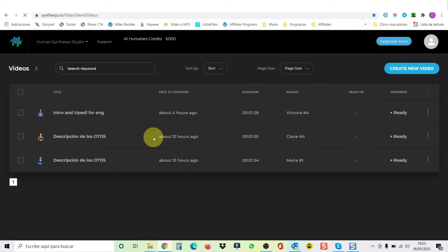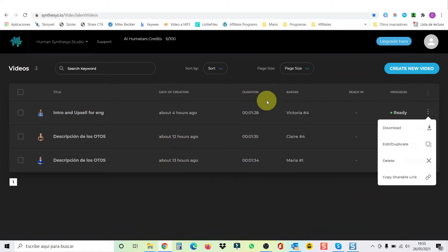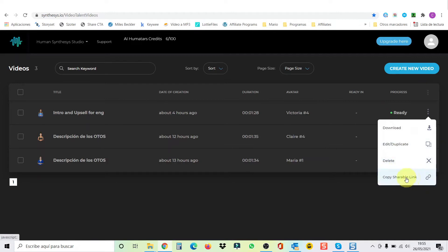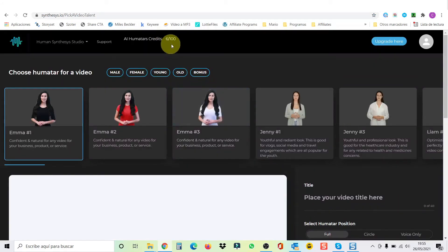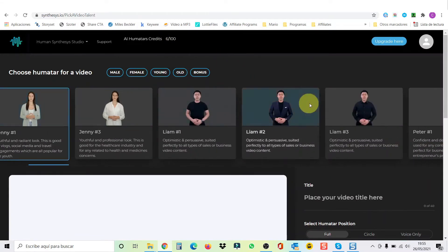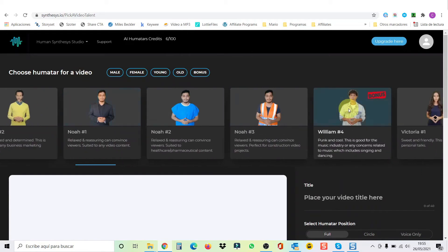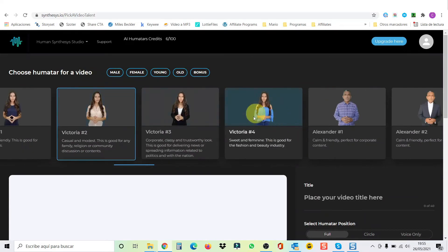My videos is where you have your created videos. For example, this is the one I did for the prices and upsells that you just saw on this video. You can download, edit, duplicate, delete it, or copy a shareable link to share it. Let's go to create a video and show you real quick how this works. As you can see, I have used six of my hundred credits so far. I have made three videos. Here on top, we have all the humatars you want. I have the OTO one, so that's why I have more humatars — 44 plus humatars besides the ones that come with the front end.